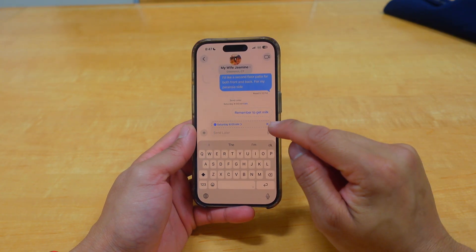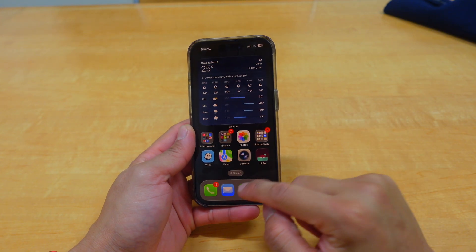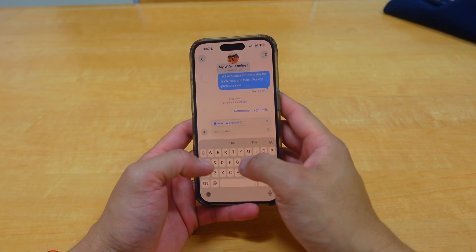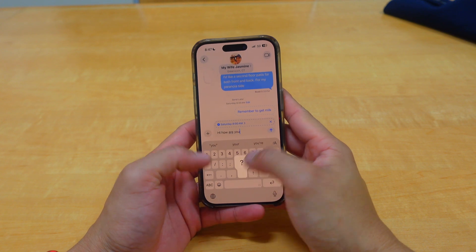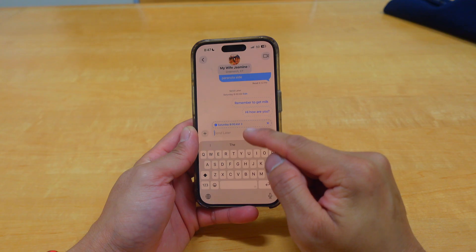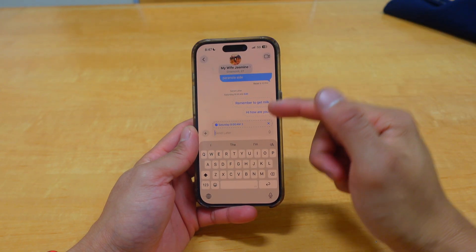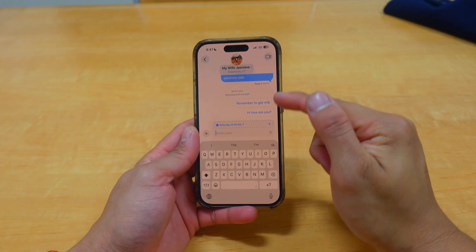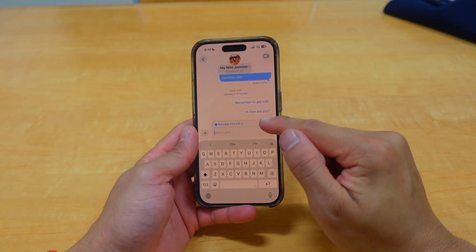You have to be careful — if you don't hit that X button to exit Send Later and you come back in, it will still be in Send Later mode. So if you just wanted to say 'Hi, how are you,' that message is still scheduled for Saturday at 8 a.m. Today is Thursday, so if you don't X that out you'll wonder why the person isn't getting your texts.